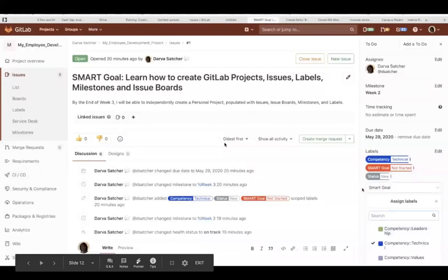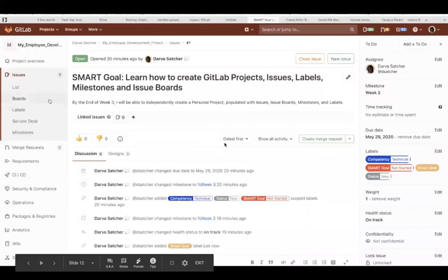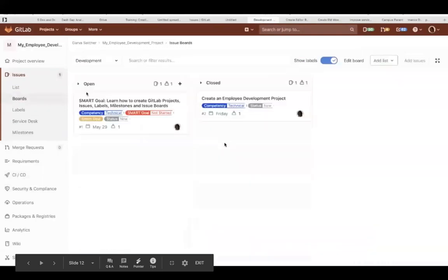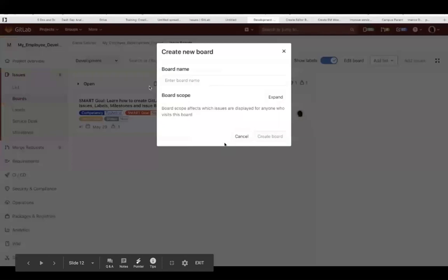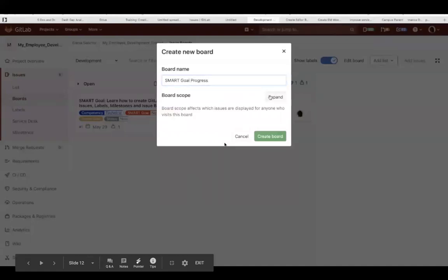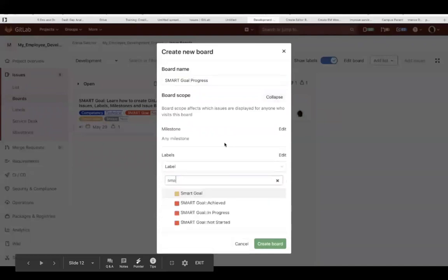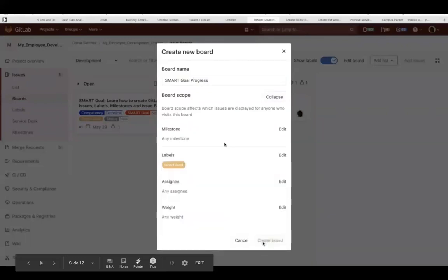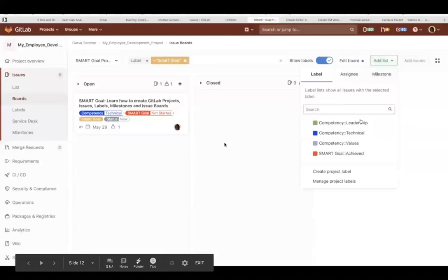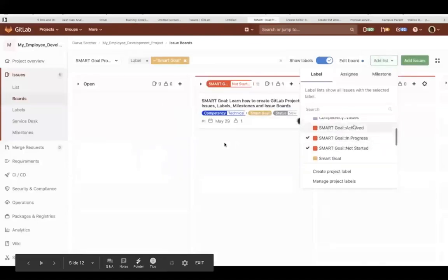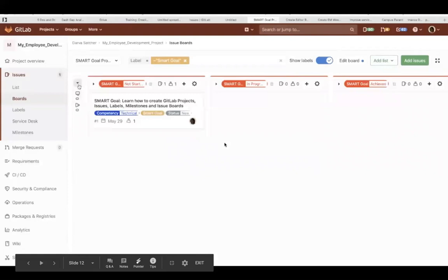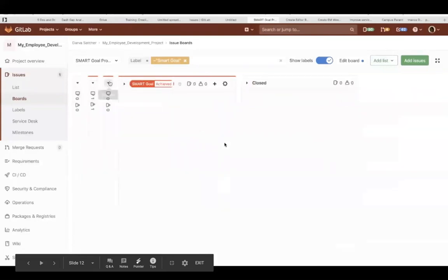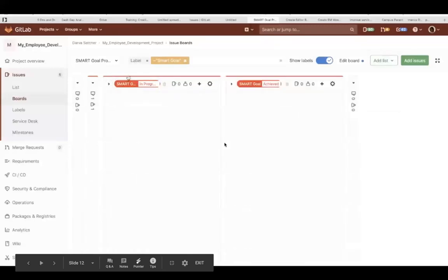The first thing we have to do is clean up our labels a bit. We're going to create a brand new board. This board is going to be used to track our SMART goals. We're going to filter this board by anything labeled SMART goals so we don't pull in those other task issues. And then we're going to select the list that we want, which are SMART goals at the various scoped labels. As you can see, we have the one in there that we just created and it's showing up under not started.